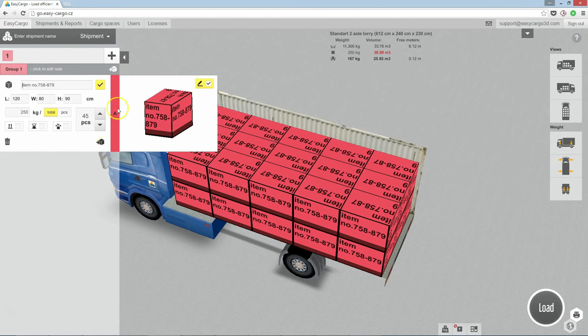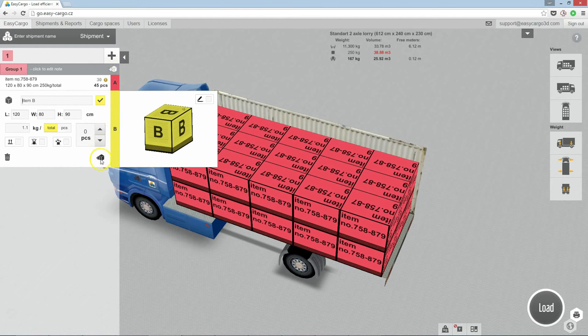For adding additional items, you can click here again. Or here. Or to delete the item, click bin icon.